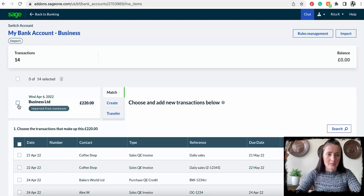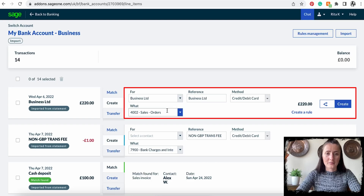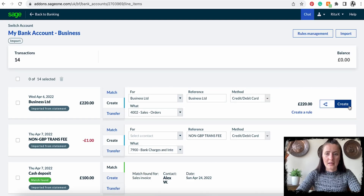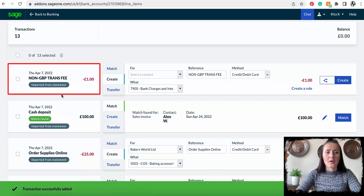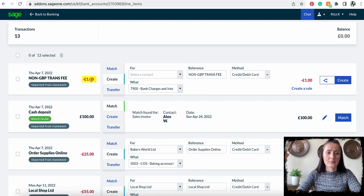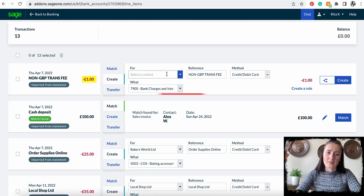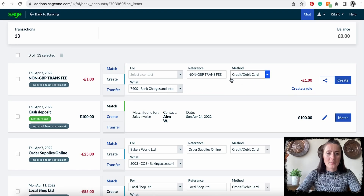I'll click Create and create a payment on the business account — Sales Orders, Business Limited — and click Create. There are some non-GB transaction fees for one pound, which is money going out. There is no particular supplier to select, so it will be posted to Bank Charges — click Create.